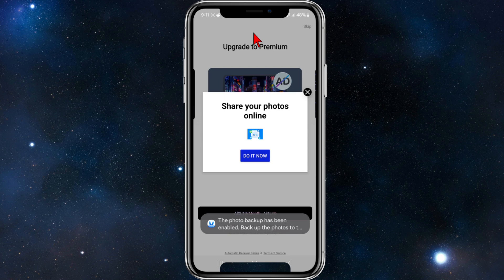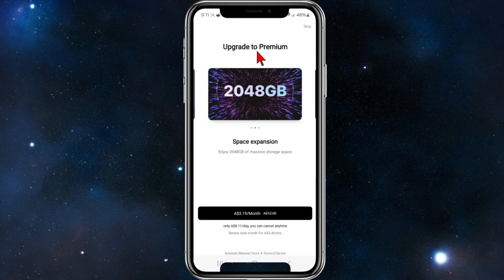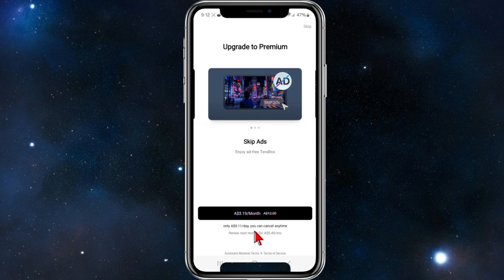So the photo backup has been enabled now. Share your photos online - you can do it now if you like. If not, go ahead and click on the little cross to get out of it. They might try and get you to upgrade to premium.